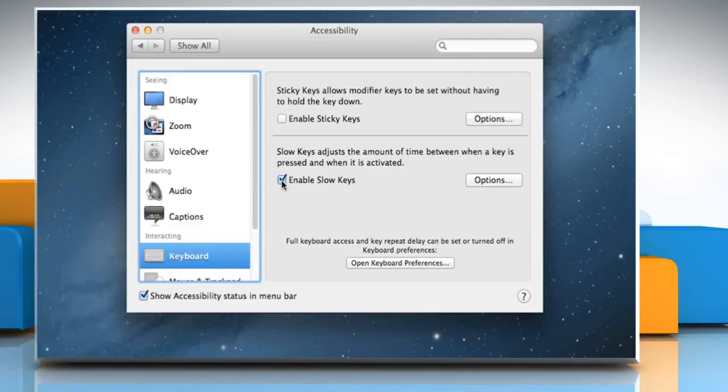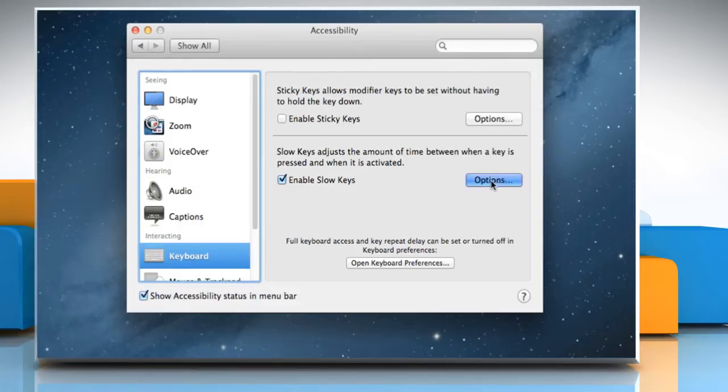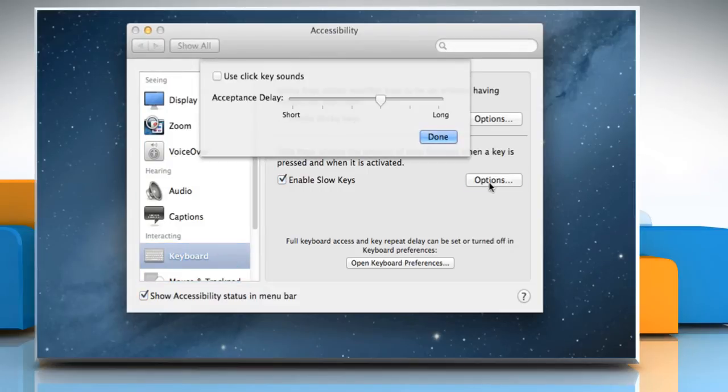On the Slow Keys adjust the amount of time between when a key is pressed and when it is activated section, click on the Options button next to Enable Slow Keys.